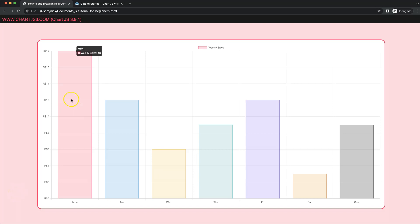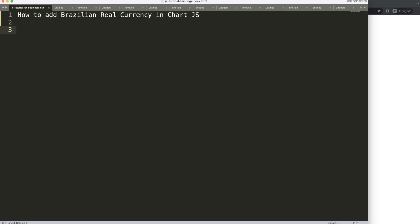In this video we're going to focus on how we can add the Brazilian Real here in front of our Y-axis label ticks. So let's start to explore how to do this.